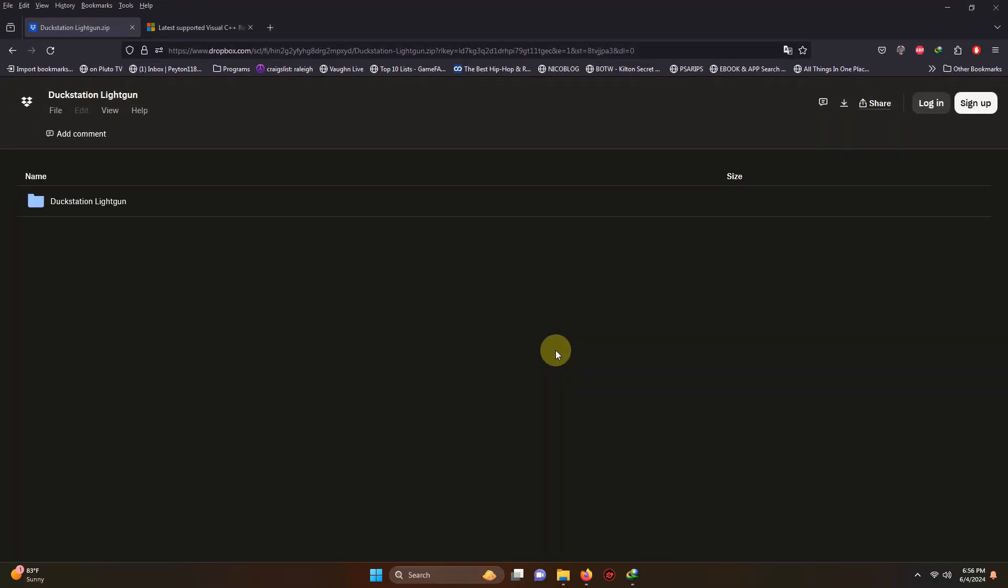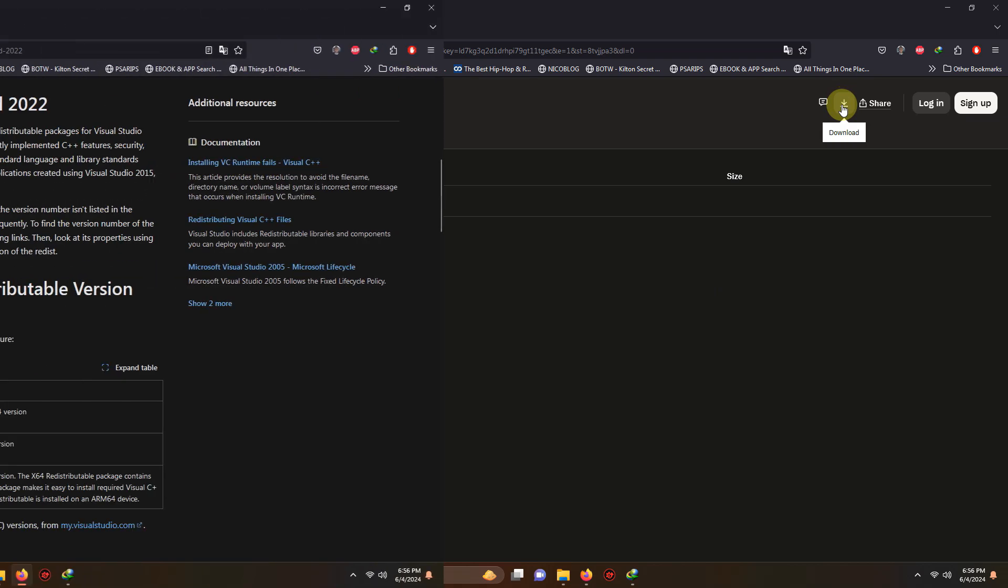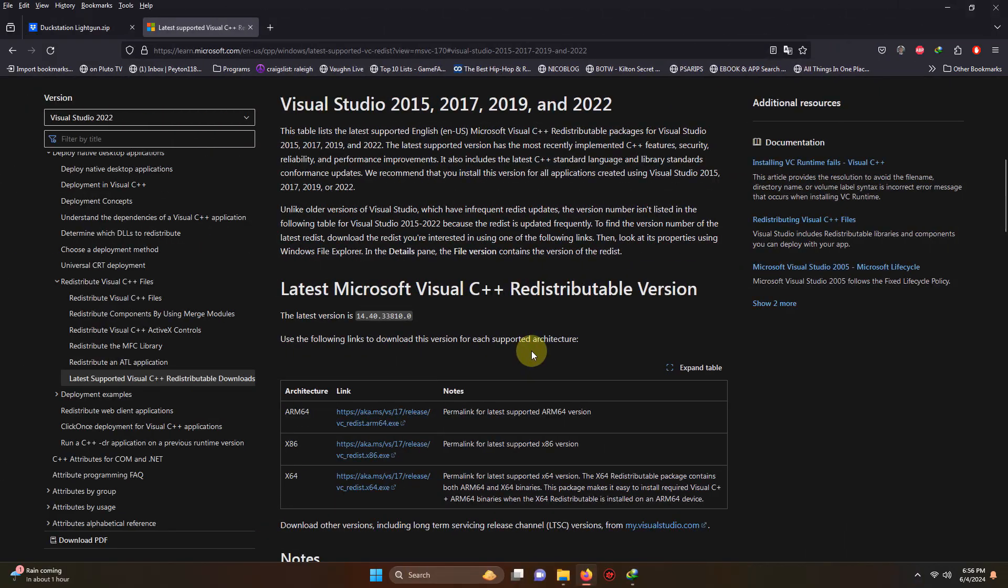I left the link in the description below for everything you're going to need to get set right away. All you have to do is click here on download. I also left the link to the Visual Studio 2022 redistributable as it is required to run DuckStation unless you have DuckStation working already from a previous install.